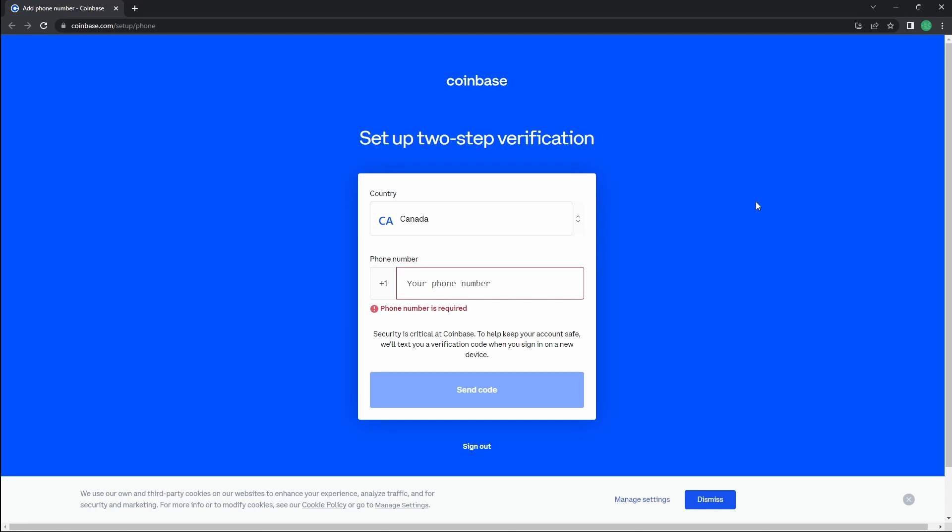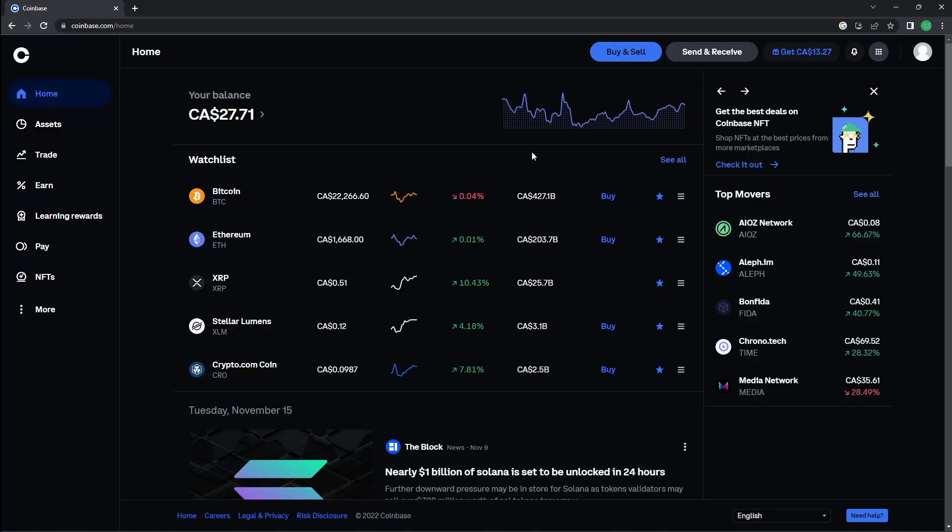Now, set up your two-factor authentication with your phone number and press send code. Once you have received the code, enter it and confirm it.